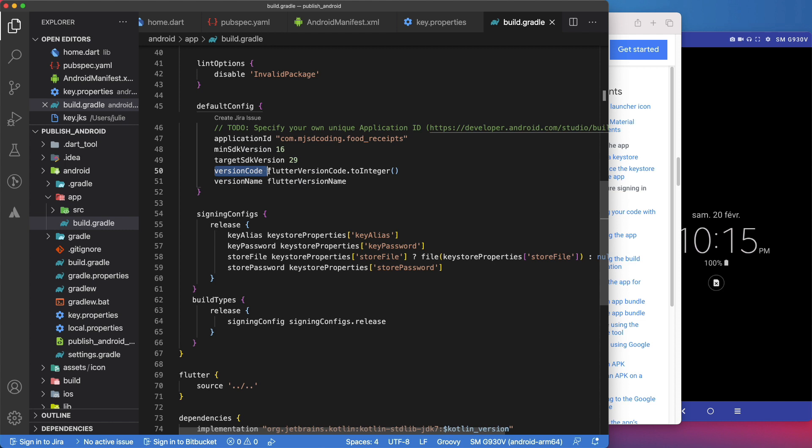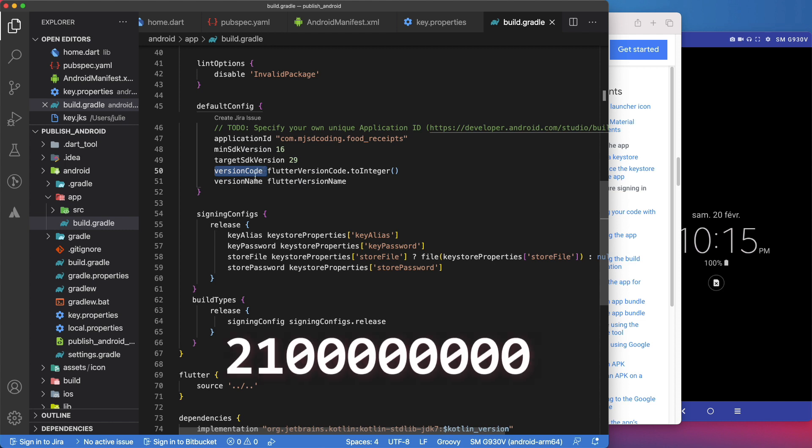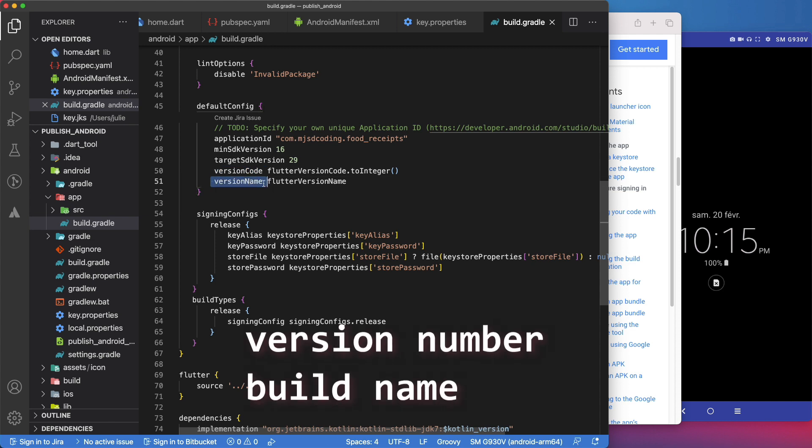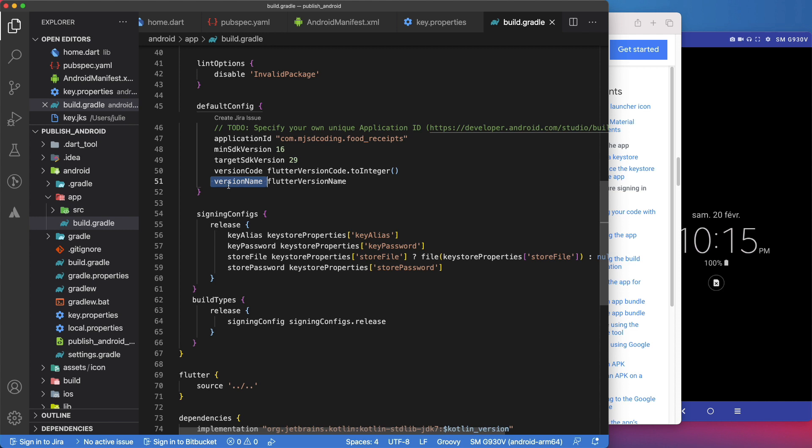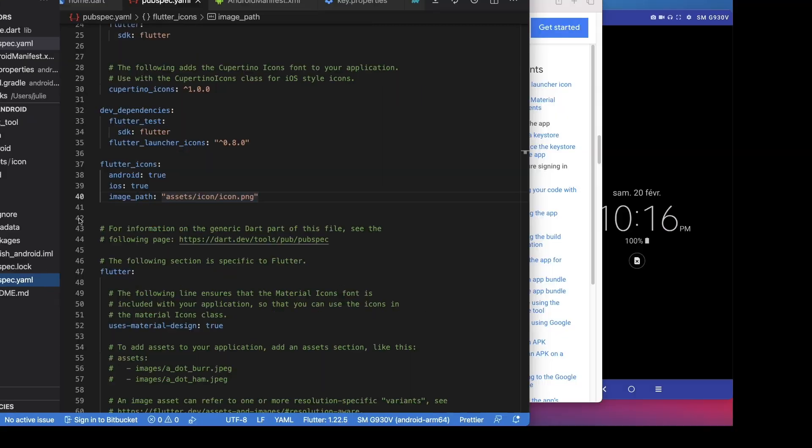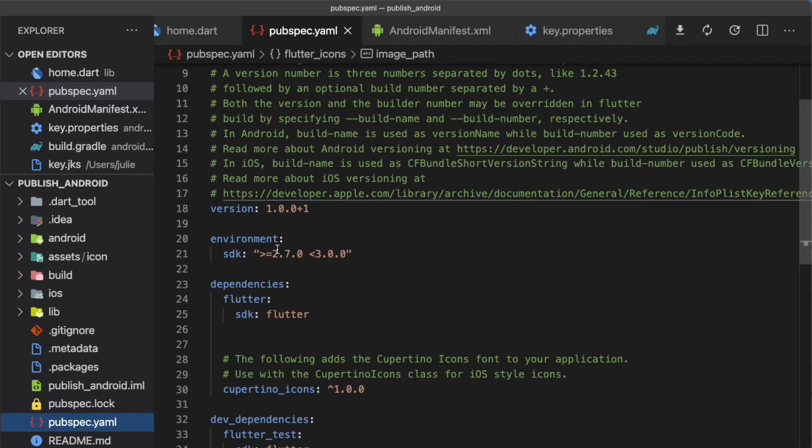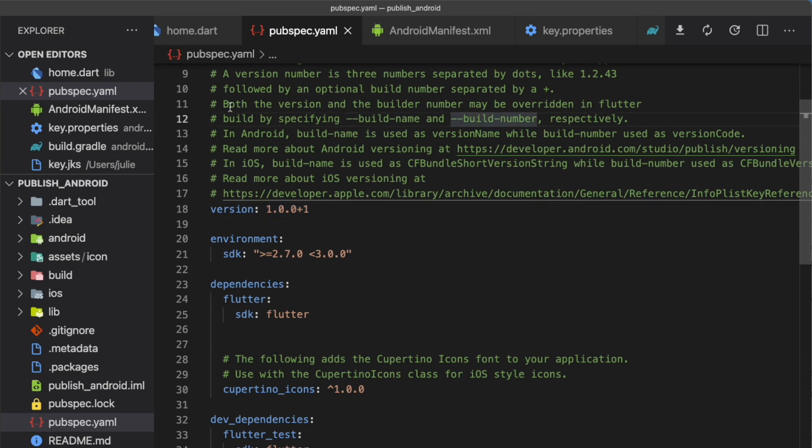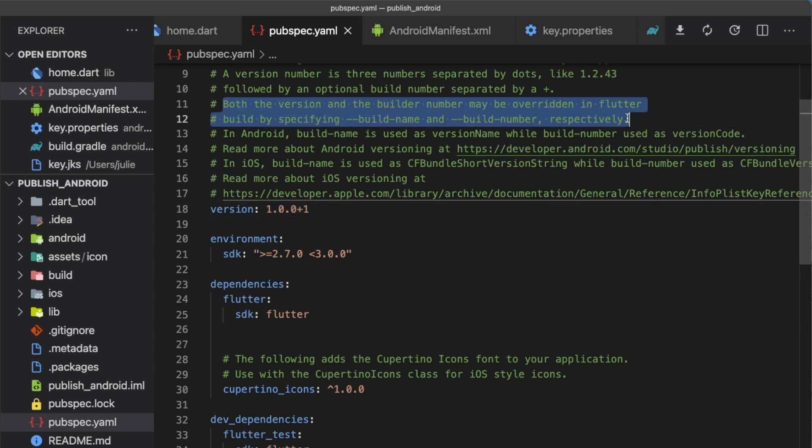Just keep in mind that the greatest value Google Play allows for version code is this number. Version name, also called version number or build name, is a string that is used as the app version and the main purpose is to be displayed to users. It generally follows the format of three numbers separated by dots. You can change those values in the pubspec.yaml file by setting the version property. The first part is the version name and after the plus is the version code. As explained in this comment section, you can also override those values in the terminal when you are building the app using the build name and build number parameters.